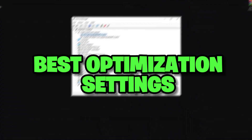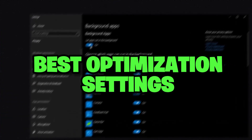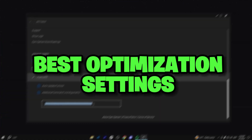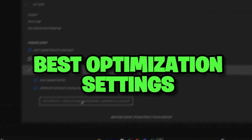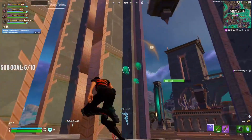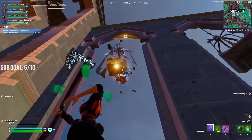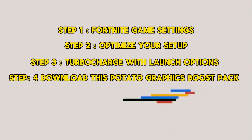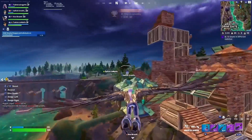Use these optimizations to drastically improve your gaming and system performance, get potato graphics in Fortnite, and fix any other issue on any PC. We'll cover all the following steps, so stay with me as much as possible.